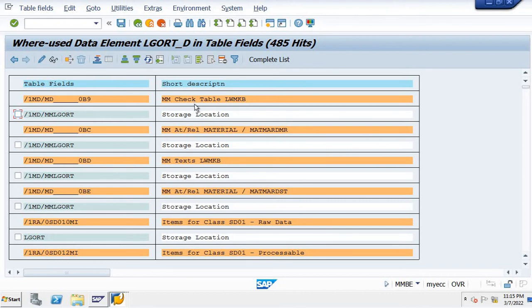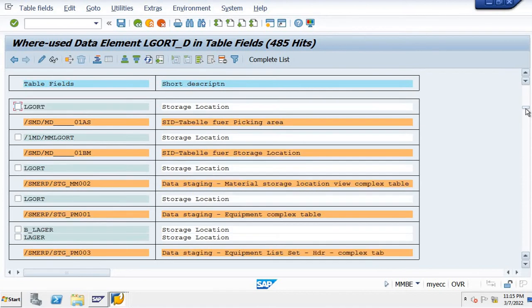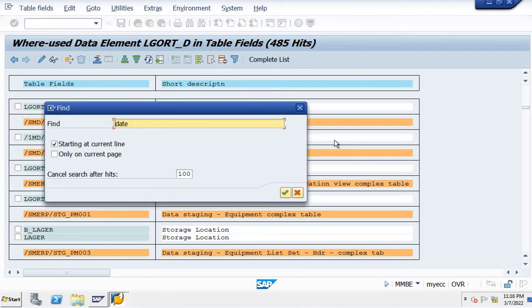This is the table name and this is the field name. You can see a lot of data here. For sorting out, we can click on control F.